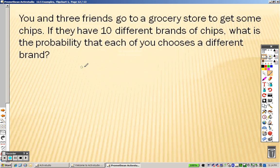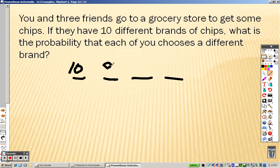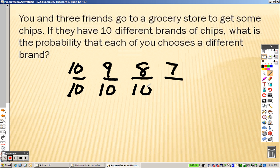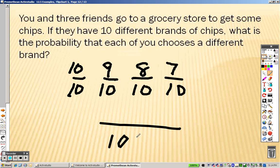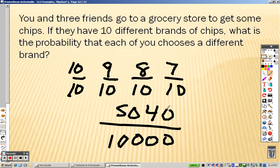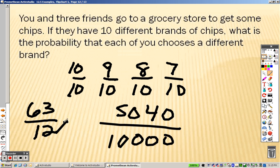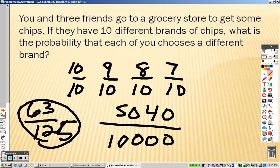In the next one, you and three friends means there are four people total. If they have ten different brands of chips, the first person has ten to choose from, then nine, then eight, then seven. It's all over ten, so the denominator is ten to the fourth power. Ten times nine times eight times seven is 5,040, over 10,000. When you divide, we end up getting 63 out of 125. That's your final answer.